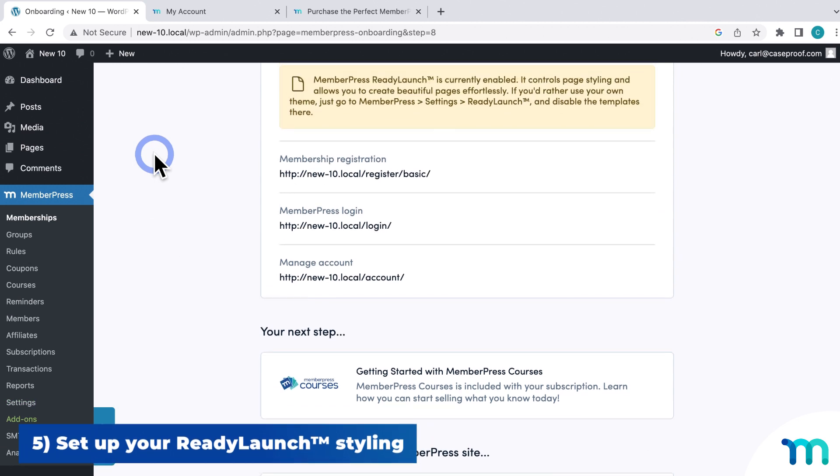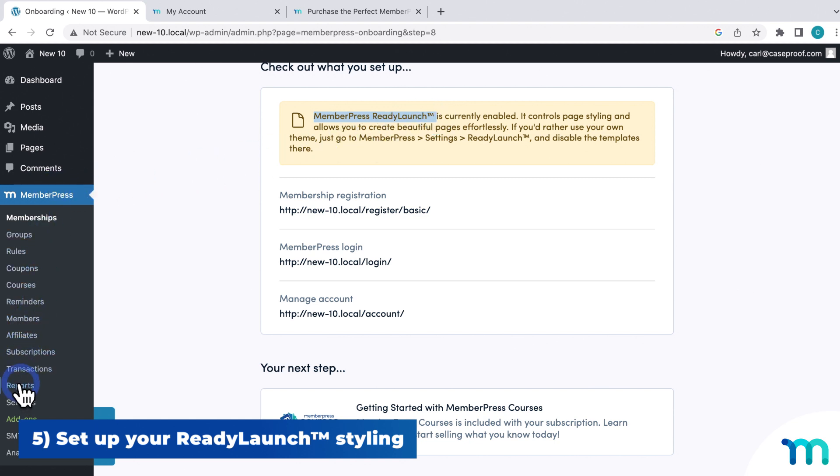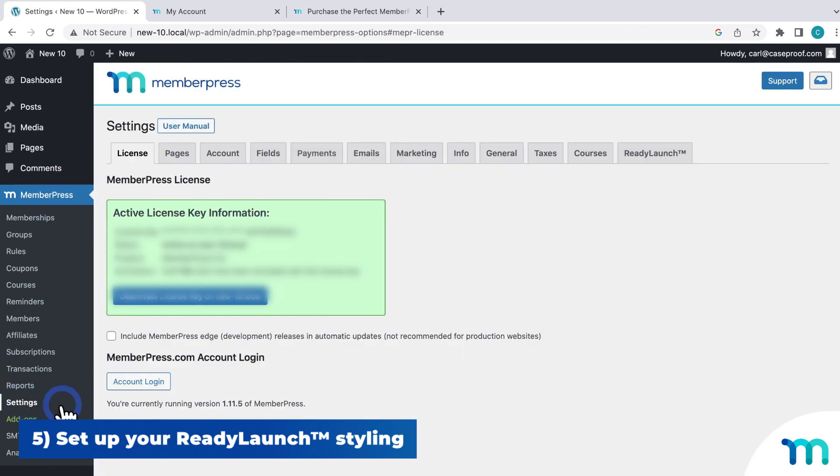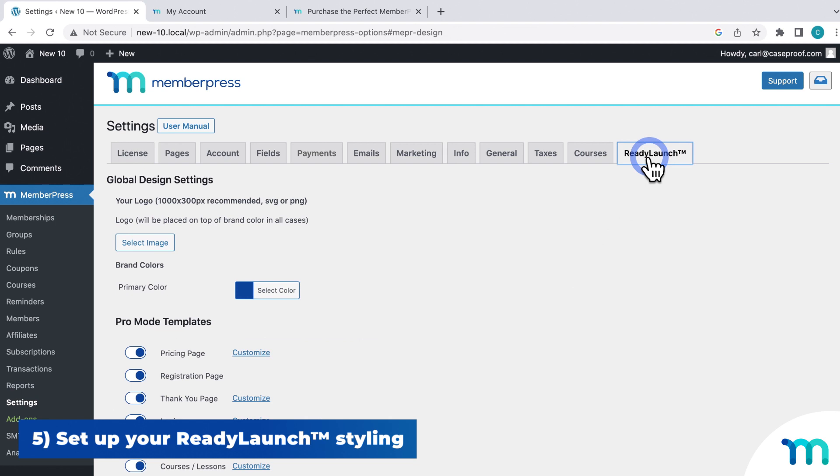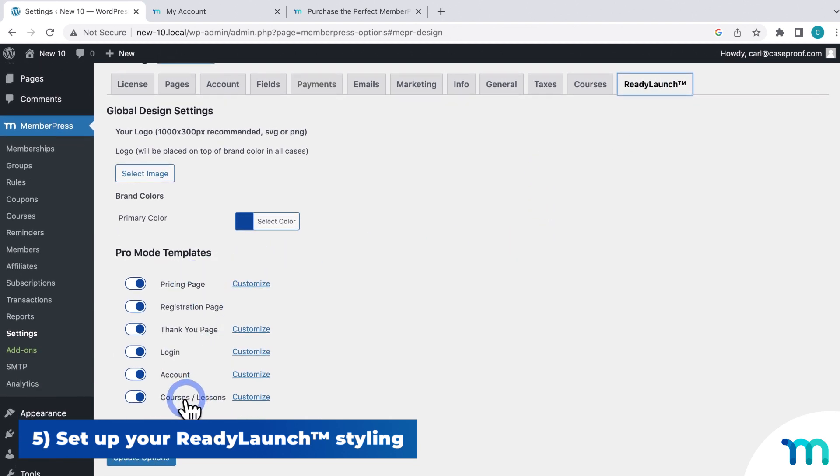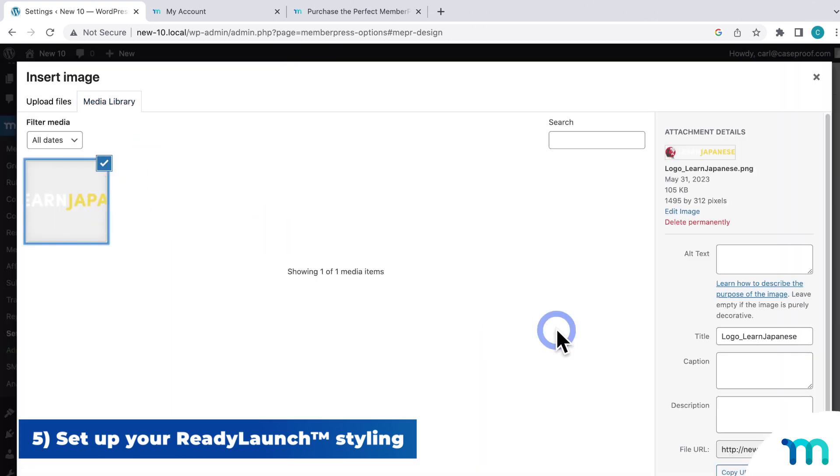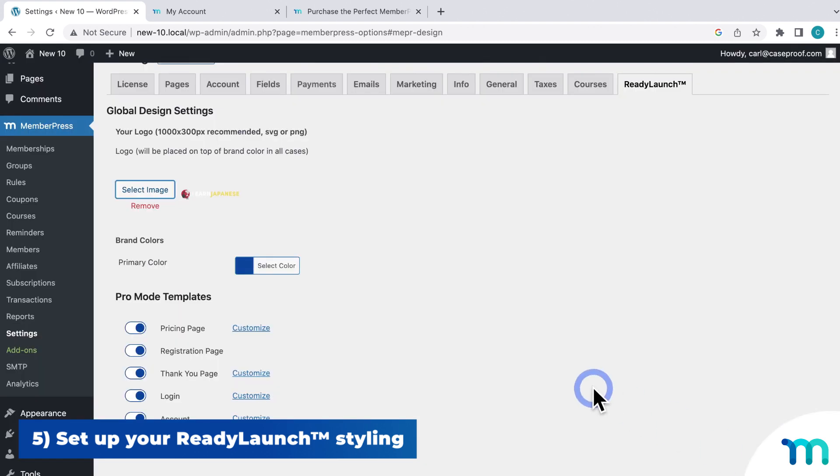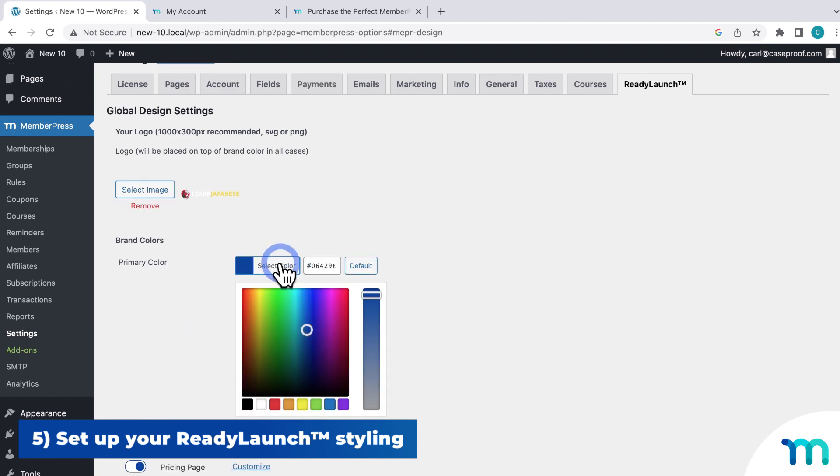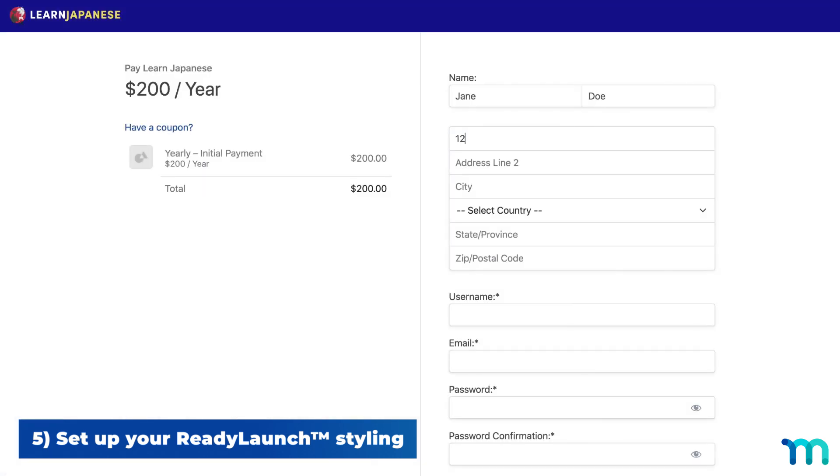And right away, membership-related pages are set and styled with our automatic PageMaker ReadyLaunch. Just go to MemberPress, Settings, and the ReadyLaunch tab. And here you can see what pages are already designed with some default styling. Take it a step further and insert your logo and brand color. Then all your pages are all branded and ready to sell.